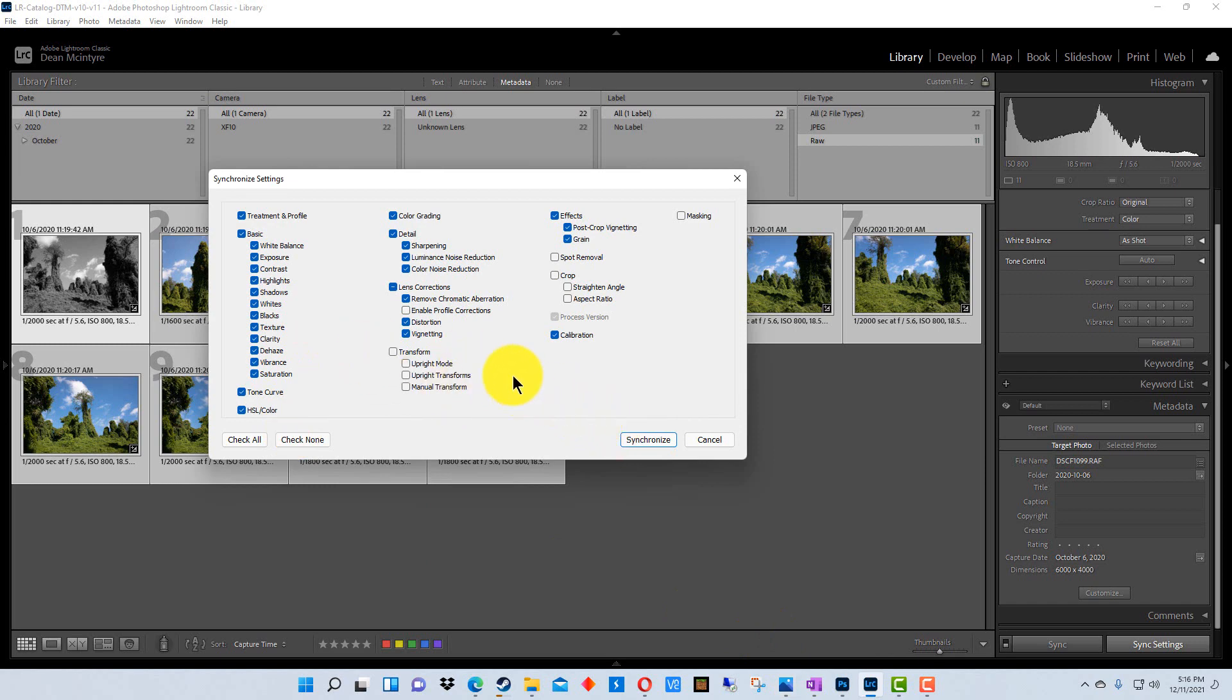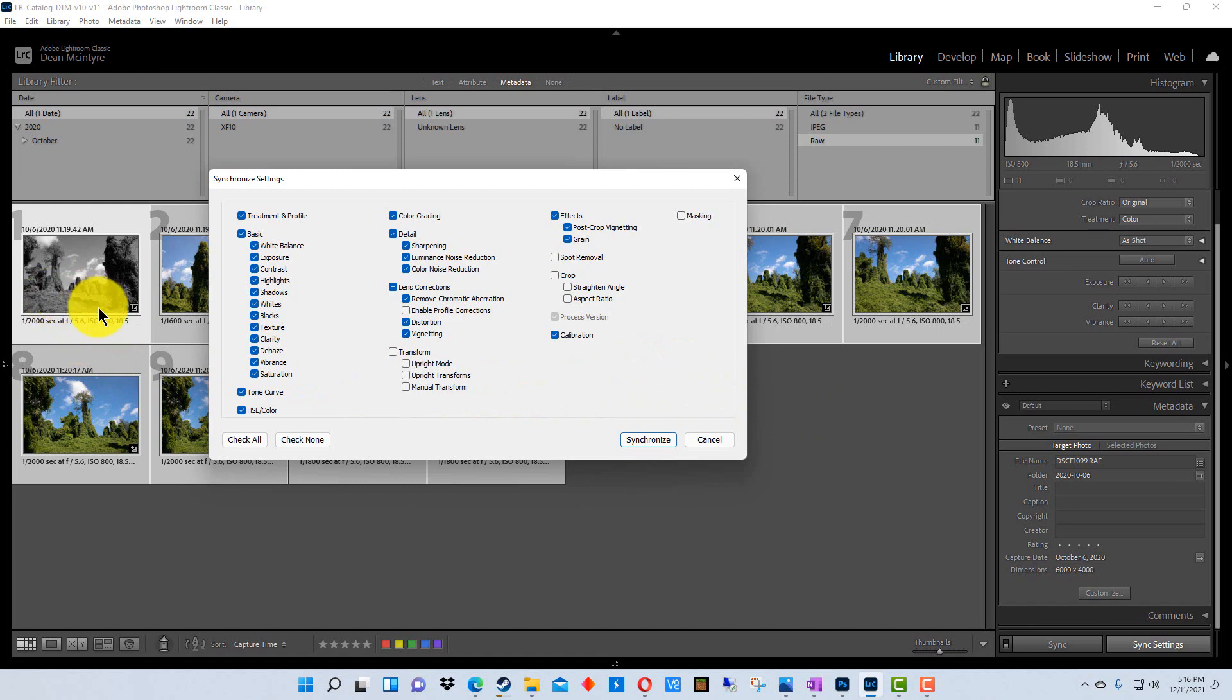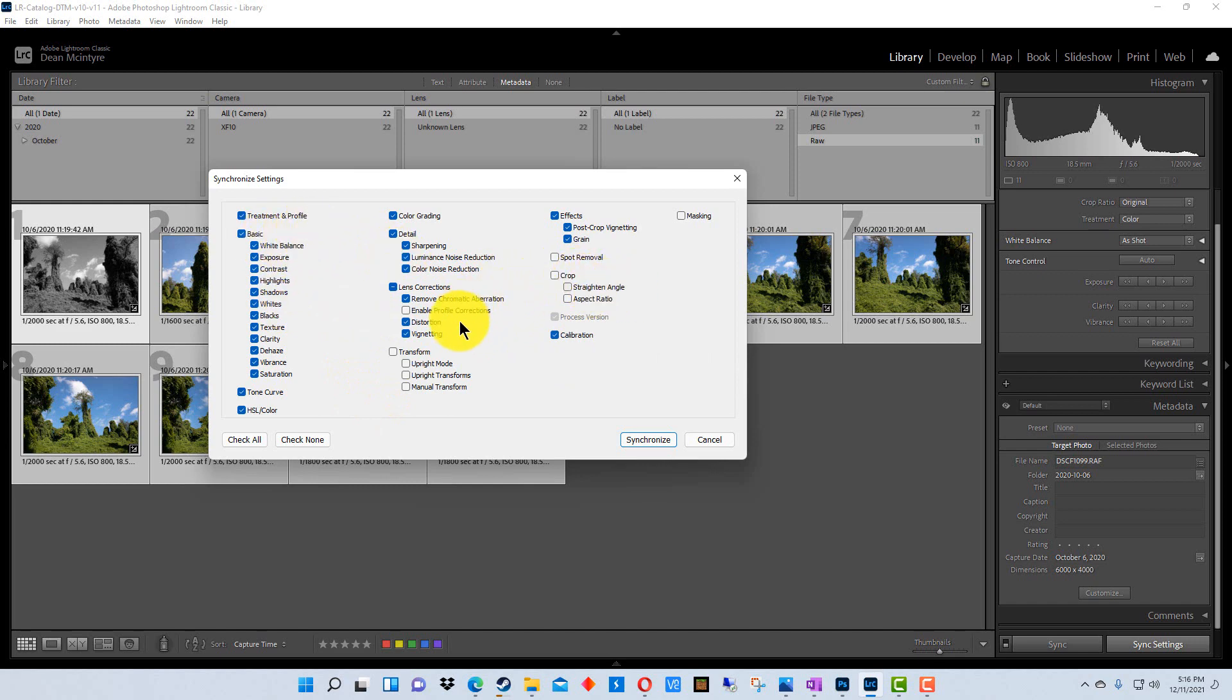Now the cool thing about this is we have a choice. We don't have to apply all of the settings. This photograph, for example, might have multiple settings and we might only be interested in particular ones. So we can check the particular ones that we're interested in. For example, we might check white balance and we might not check exposure.